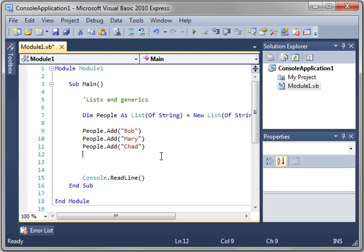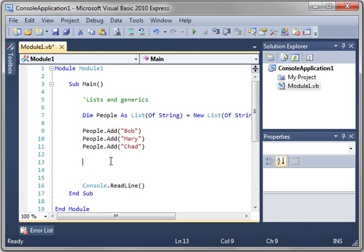So why do we need a list? We already have arrays. Well, lists are much more flexible and much more convenient. As you can see, everything is an object in .NET, and that's what you're going to really be focusing on in this tutorial.